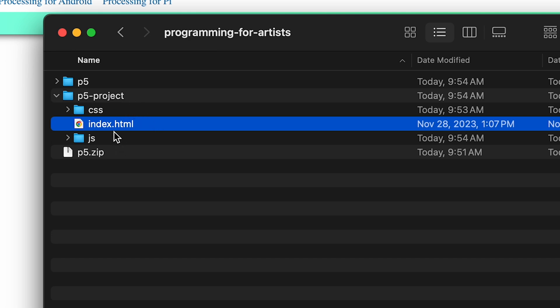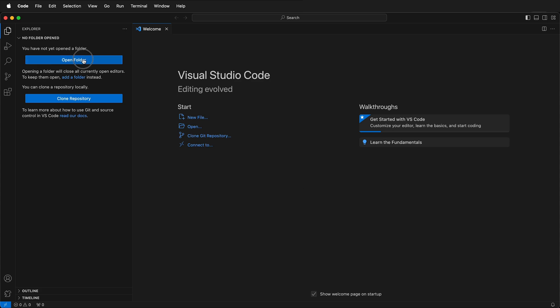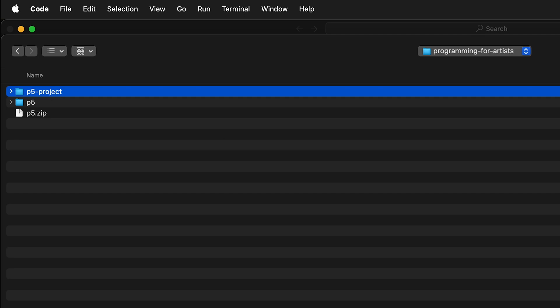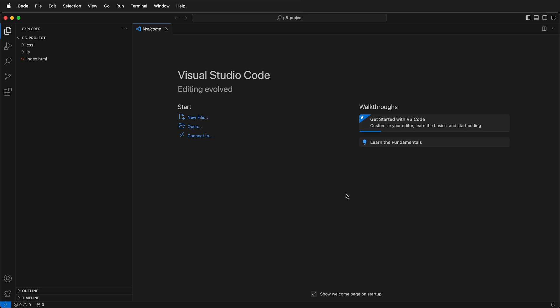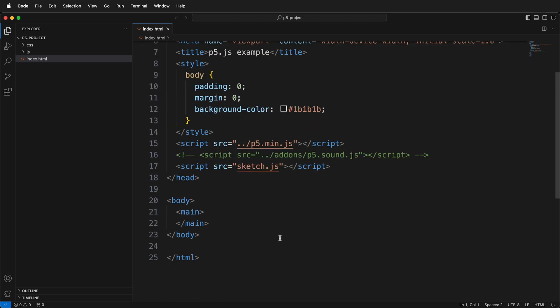So rather than open this up in a browser I'm going to open this up in Visual Studio Code. When you start Visual Studio Code it gives you the option to open a folder. I'm going to go ahead and open a folder. I'm going to select the p5 project folder and click open. It asks if you trust the authors of this folder and since I am the author I do. Then I can open up the index.html. Here I have the index.html file that has a template for starting up a p5.js project, but we need to change a few things.